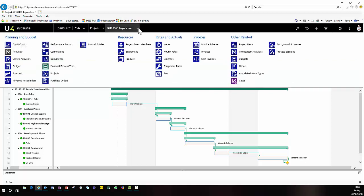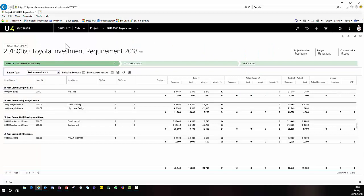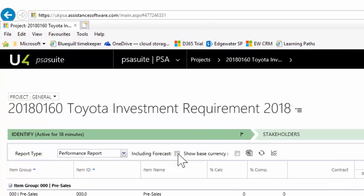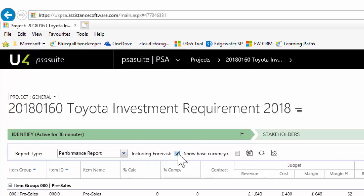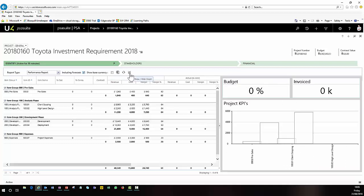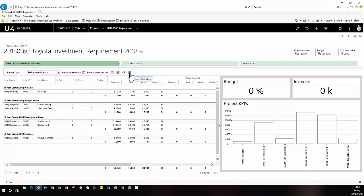Another really useful area within the PSA suite is the performance report. Here I can start to track my budget, my actuals, and my margins. By each activity I can see exactly what the budget is, what's been delivered to date, and what's been invoiced. You can also include the forecast information — by flagging the include forecast checkbox, I can now track my budget, actuals, and forecasts in one simple screen. This allows me to see the delta between my budget, my baseline, and my forecast. You can also see a graphical representation of that, and you'll start to see it change as we deliver work.